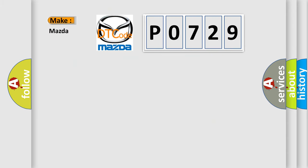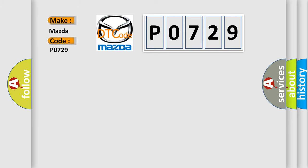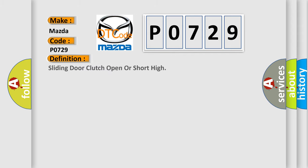So, what does the diagnostic trouble code P0729 interpret specifically for Mazda car manufacturers? The basic definition is sliding door clutch open or short high.